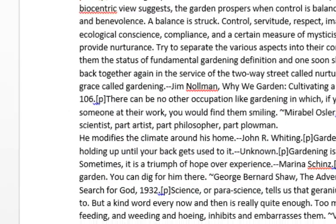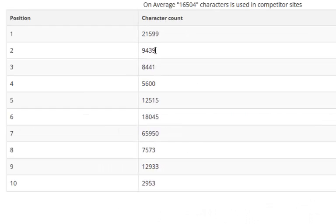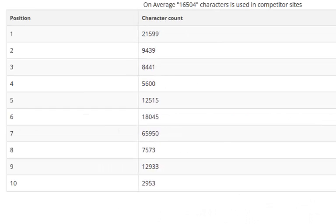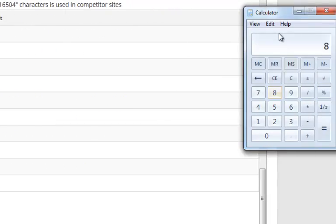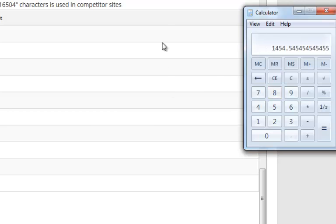Two thousand five hundred and eighty one roughly equates to about five point two characters to each word. So we can divide this by about five point five. Eight thousand divided by five point five equals about one thousand four hundred and fifty four words on the page that you want to rank.